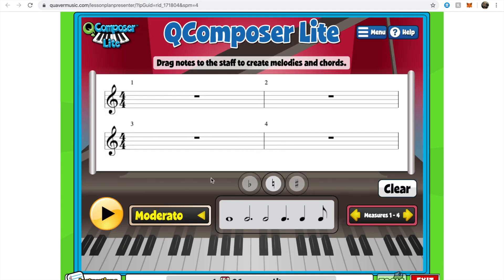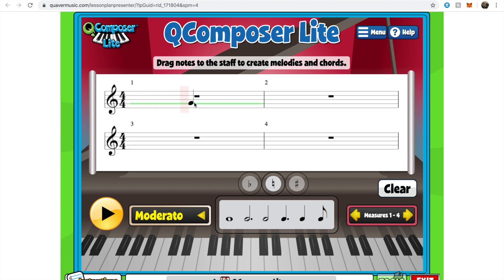This is a really neat tool. We've got a piano at the bottom, some notes in the middle, and staff paper at the top. The whole point is for us to be able to move our notes over to the staff. Now you see these green boxes and red boxes — the green boxes mean that you're putting the note on a beat, and the red boxes mean you're putting it on an off beat, or where eighth notes belong.